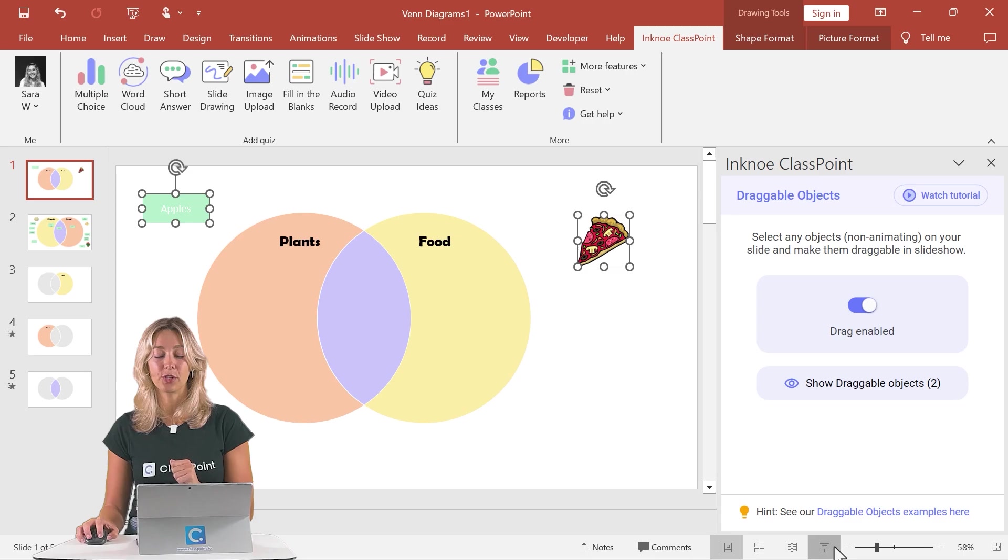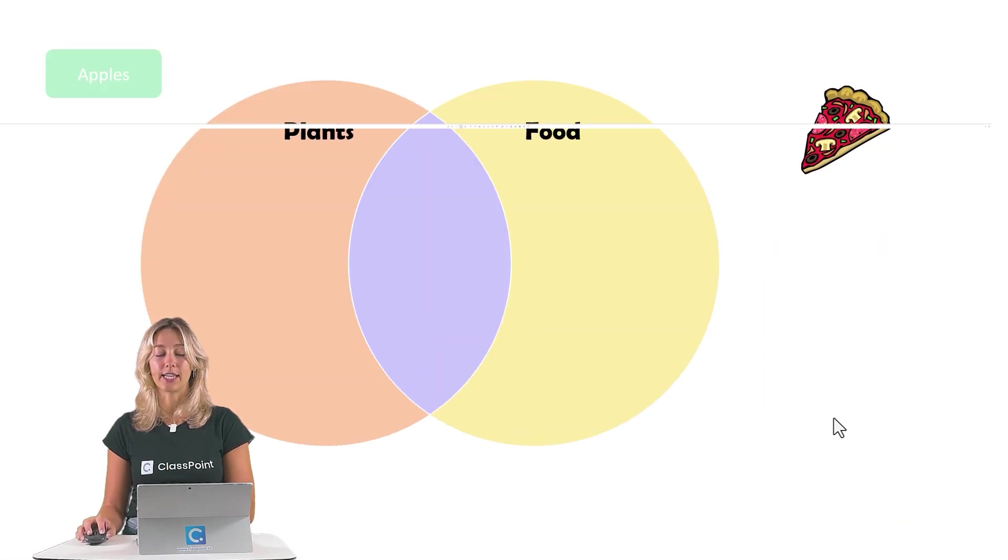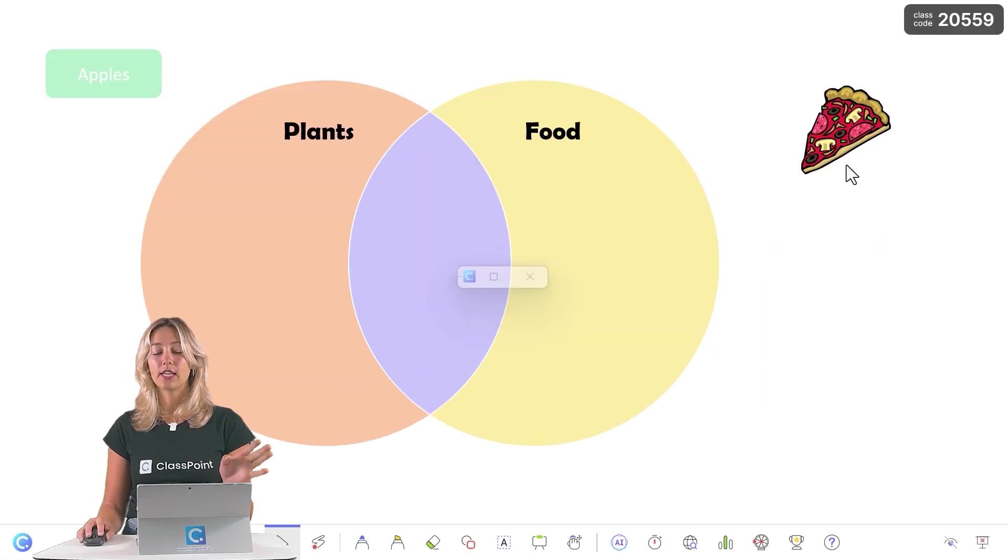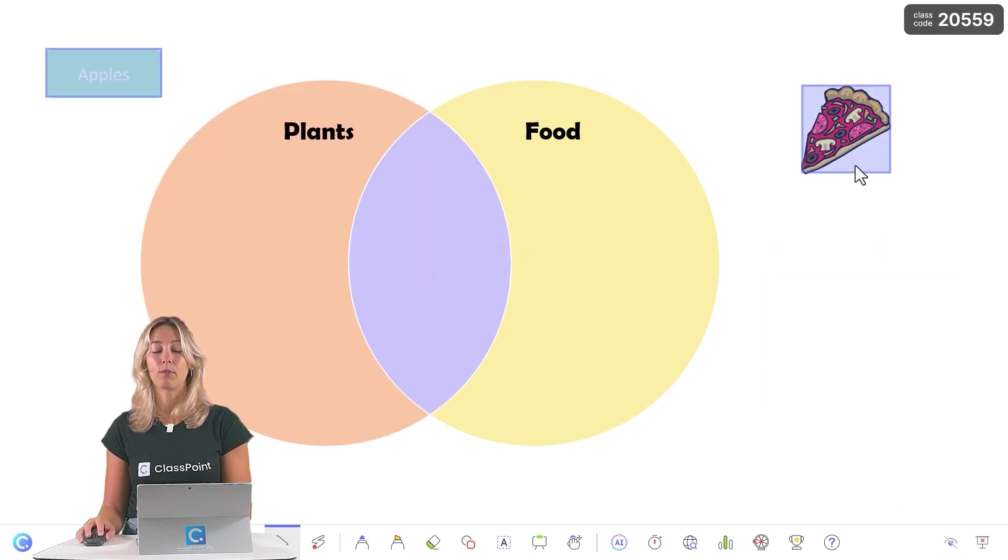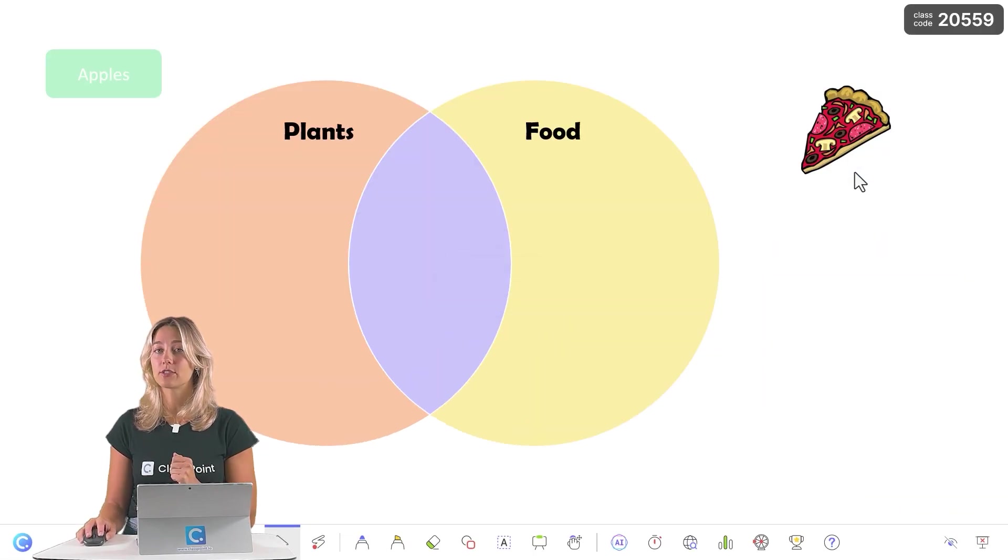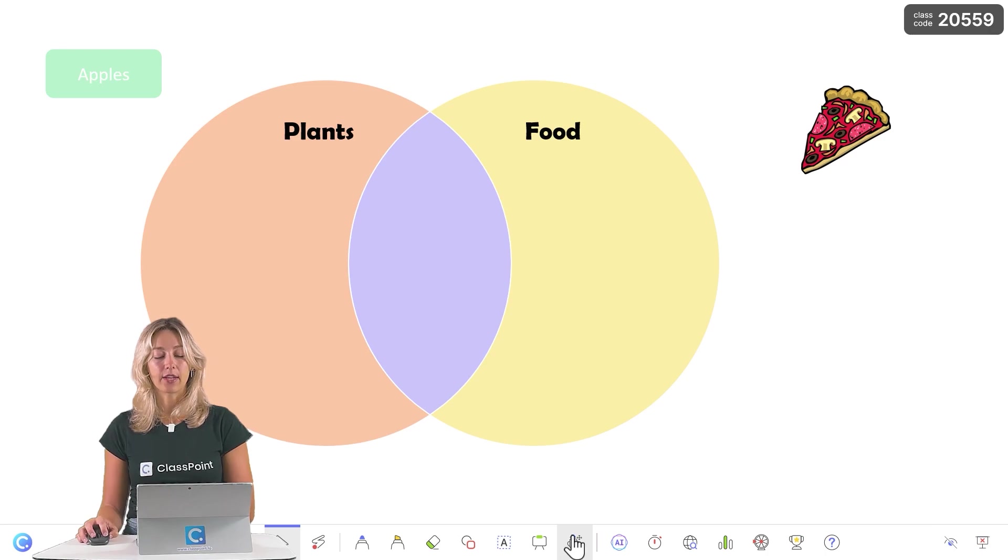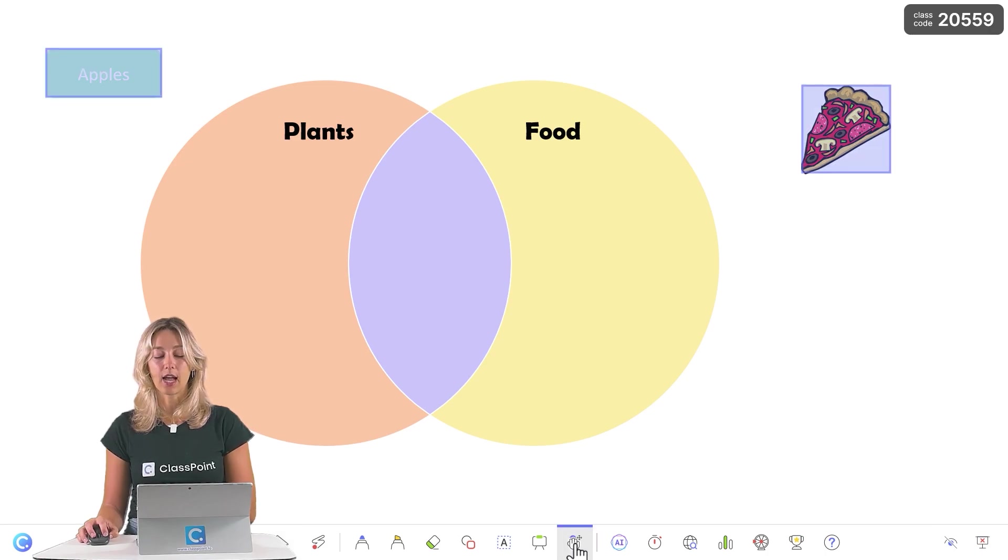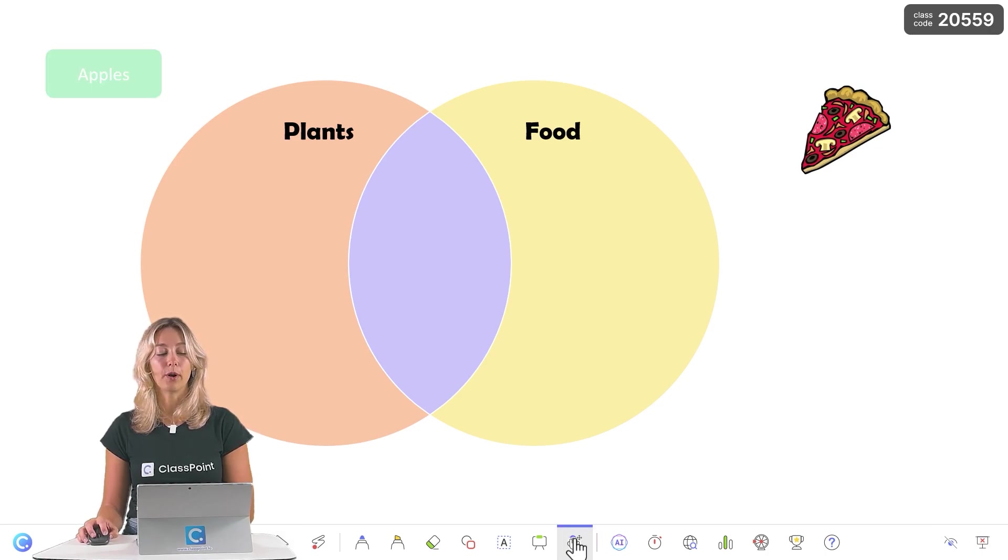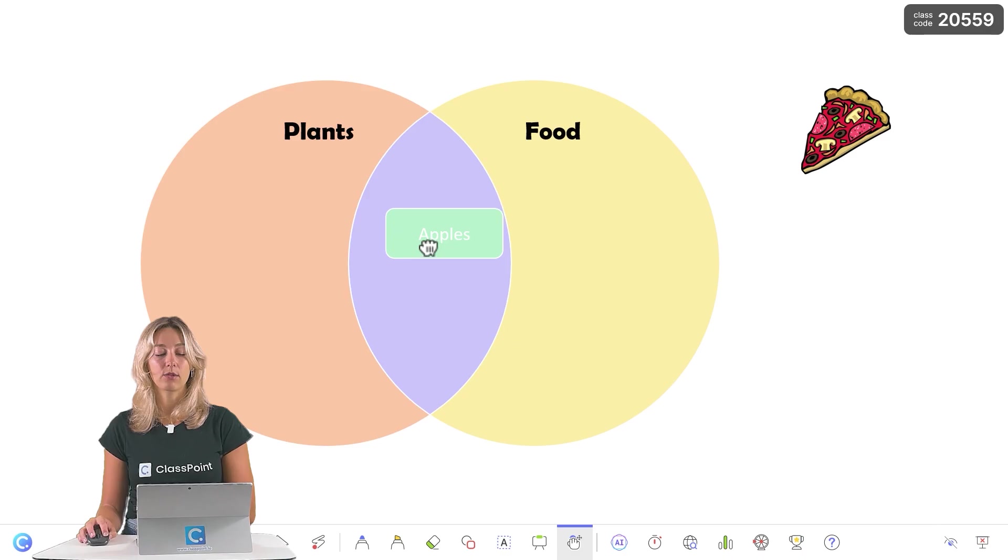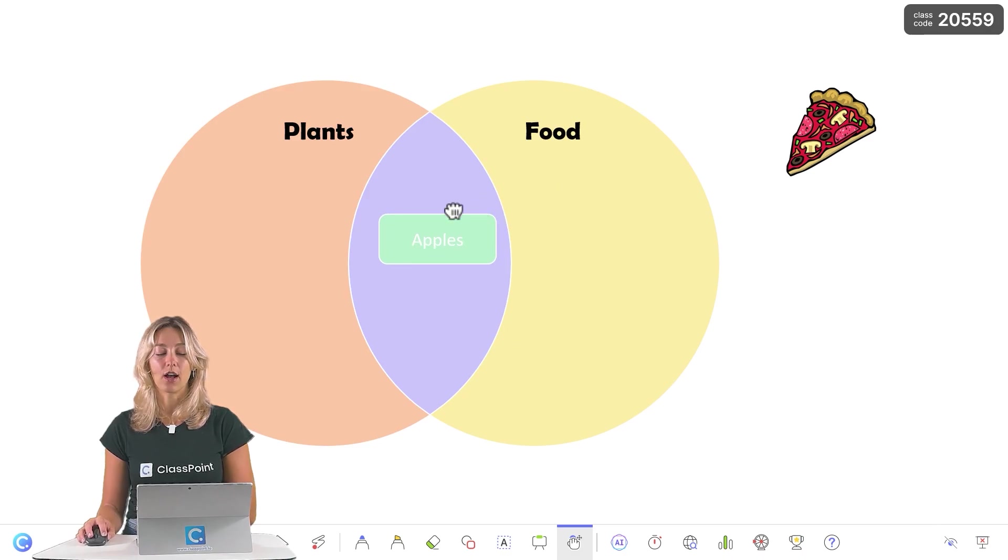So when you go into your PowerPoint presentation, you'll see a quick highlight to remind you which objects are draggable. We can click on that draggable objects icon down here on the ClassPoint toolbar and begin moving around our objects.